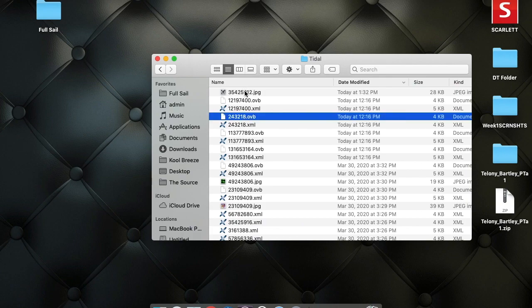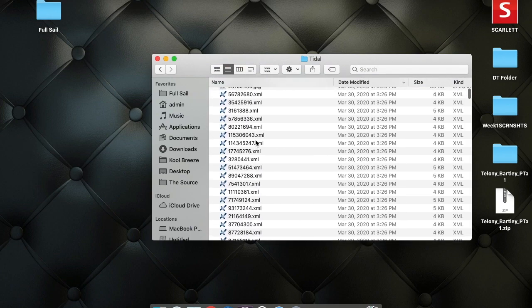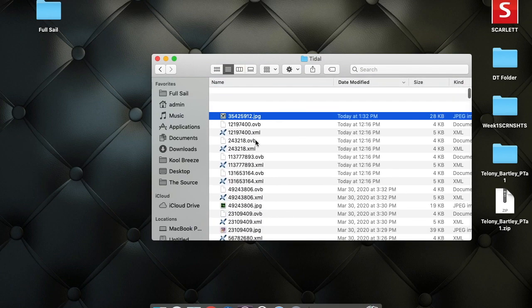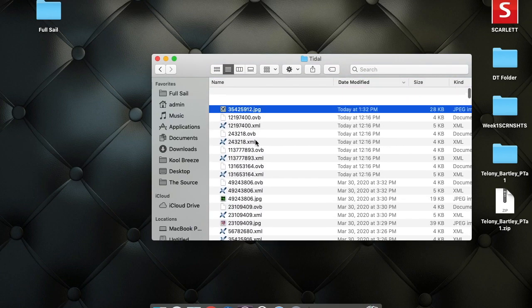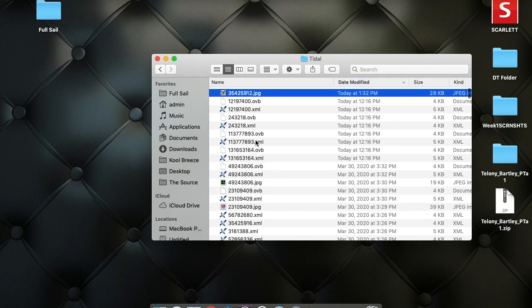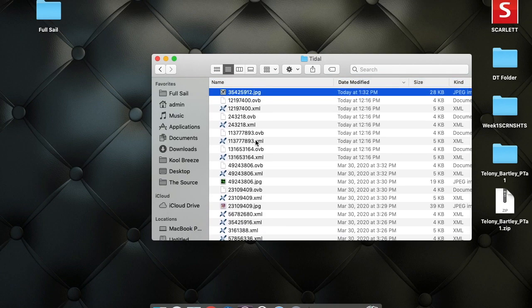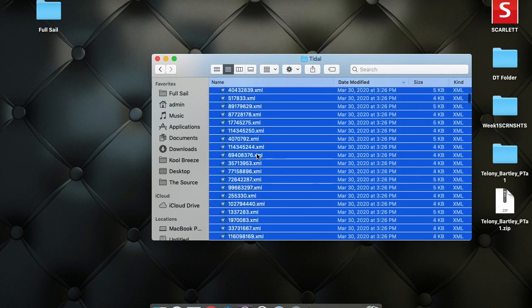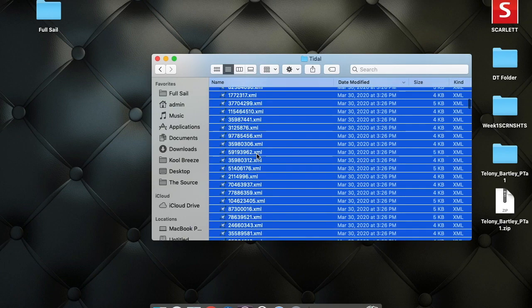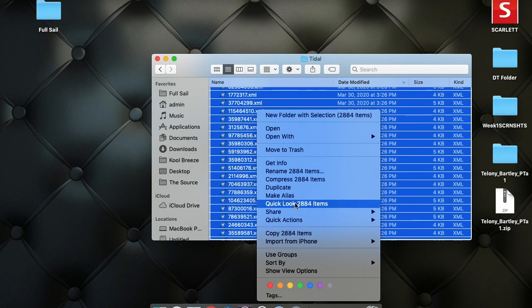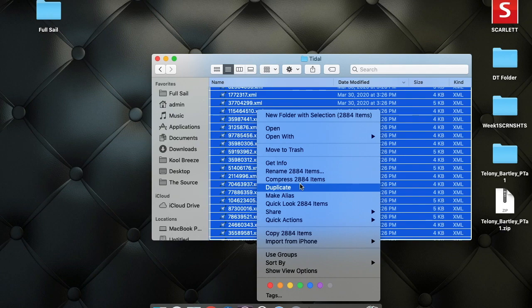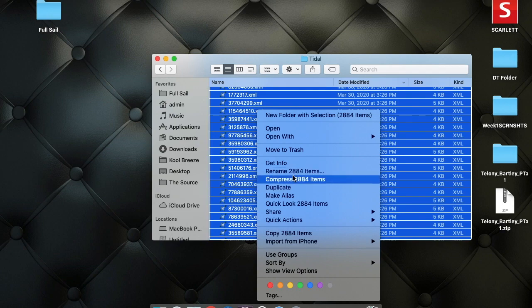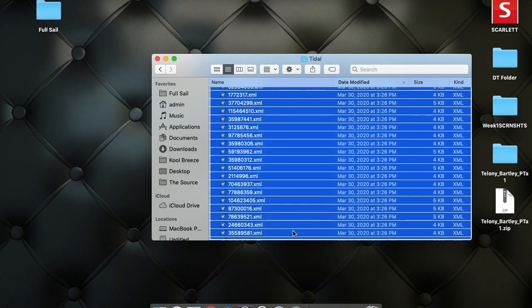You will see JPG files, which are for the song artwork. So what you want to do is select all these files. Depending on the amount of songs that you have in Tidal in your playlist, it would be a bunch of files, but they are pretty small. You can see here I have almost 3,000 files—2,884 files—and they are very small files. So you would copy these items.